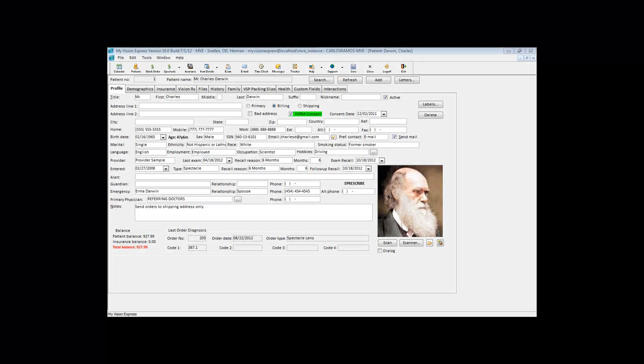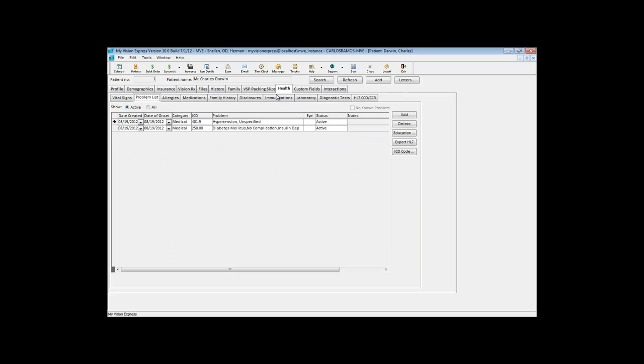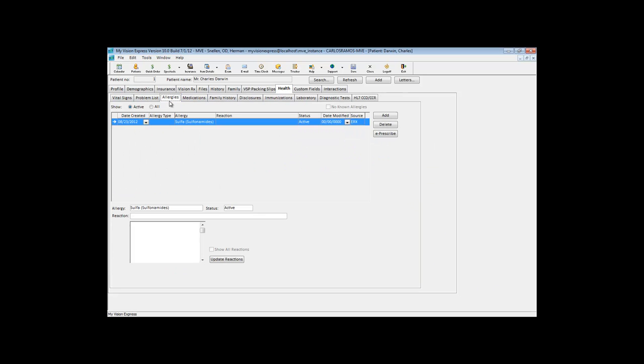In order to comply with this objective, from the patient profile or the exam screens in My Vision Express, you're going to go to the Health tab and select the Allergies section.